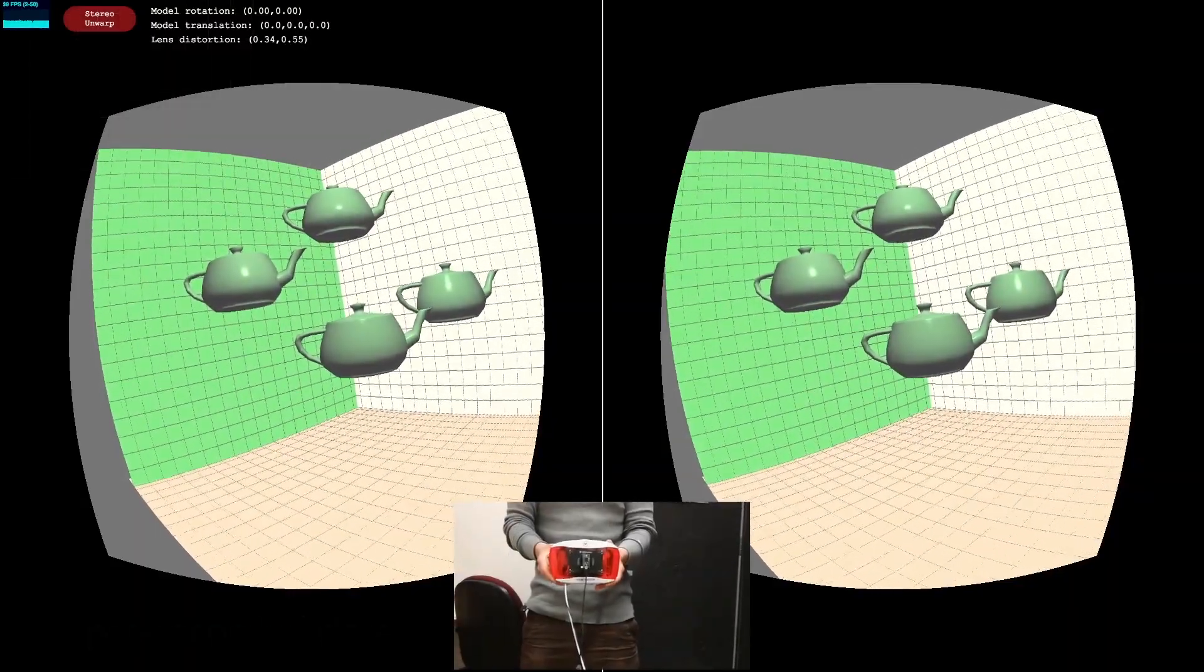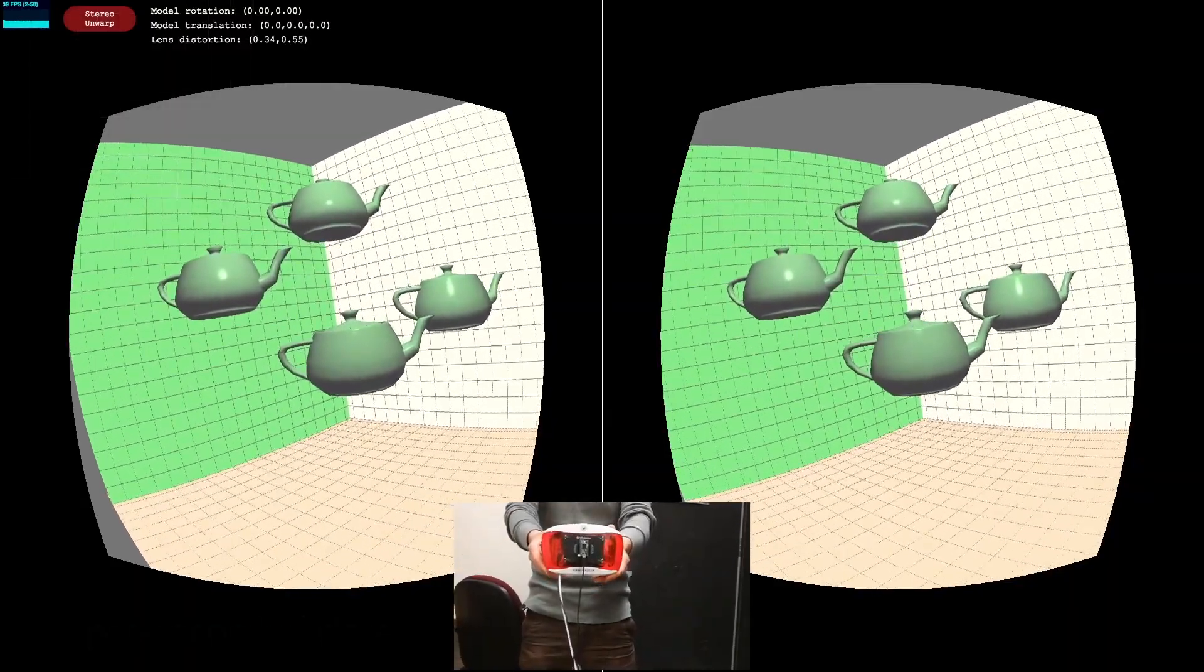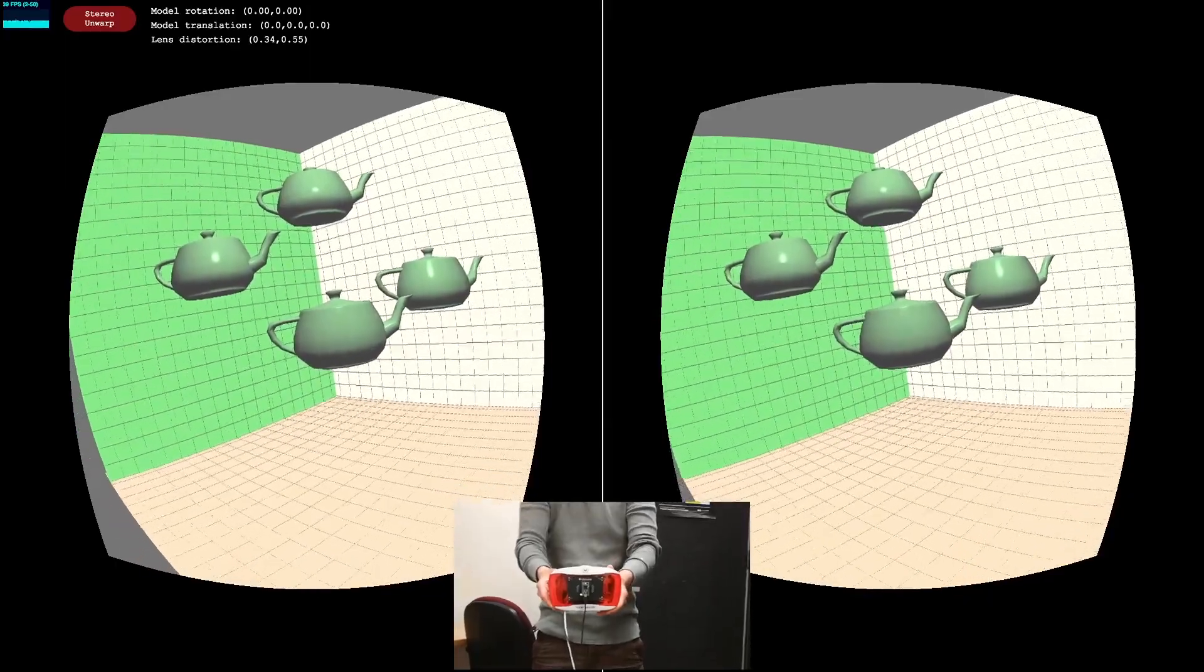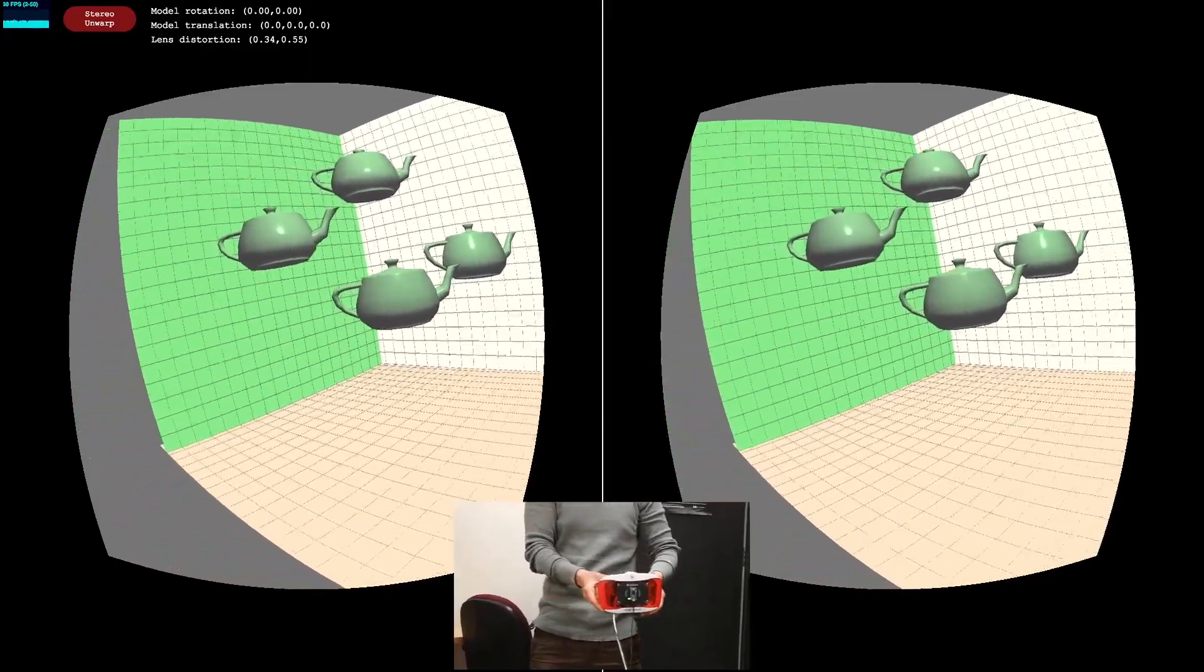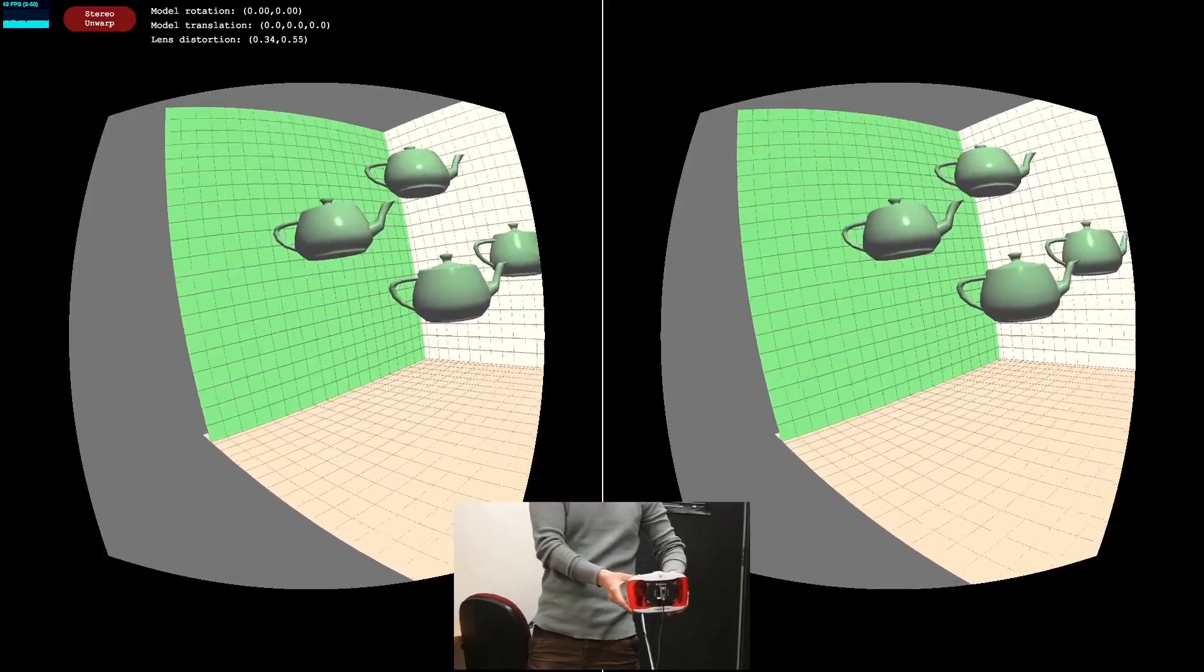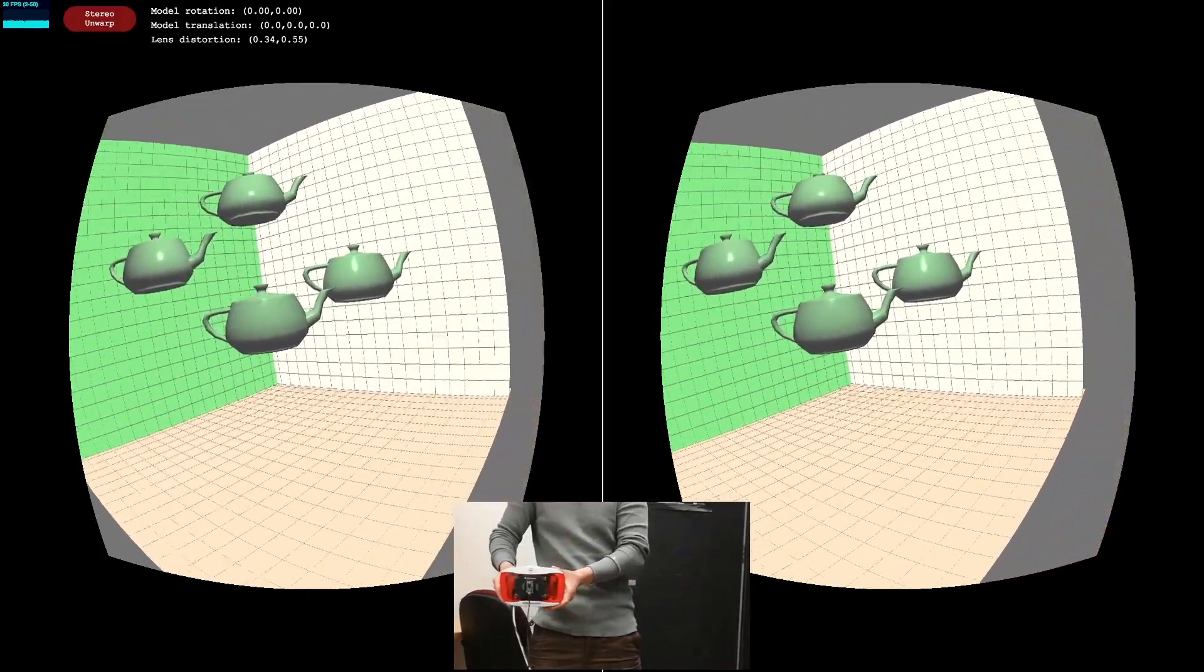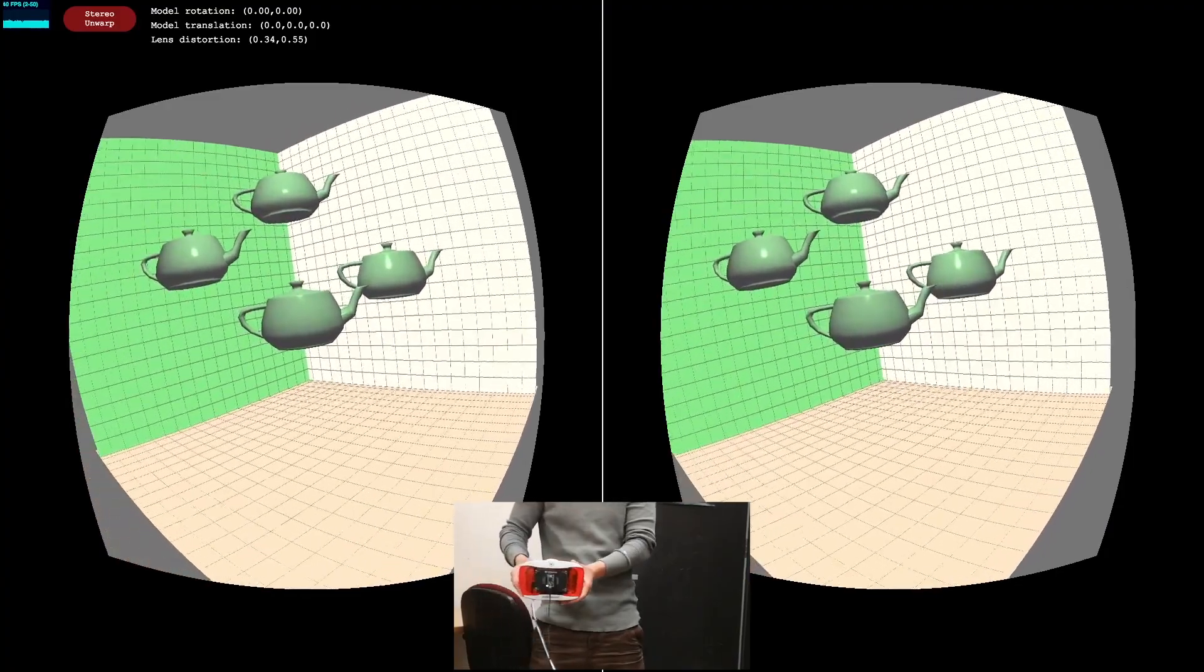Once you are happy with your solution, make sure to test out your 6 degree of freedom VR system by opening up render.html. Hopefully you can see that adding a translation improves the experience, and does a better job of estimating your head's position than the head and neck model that you implemented last week.